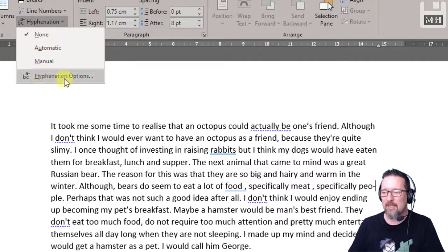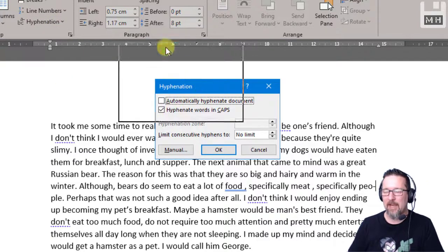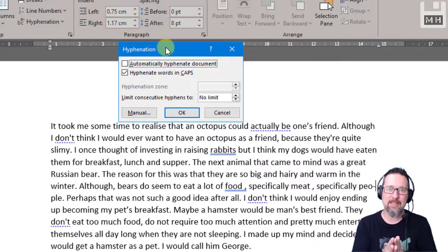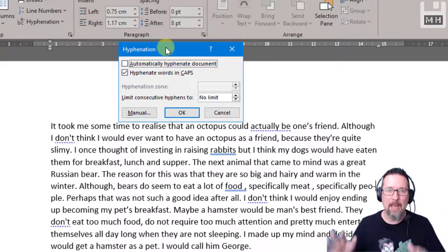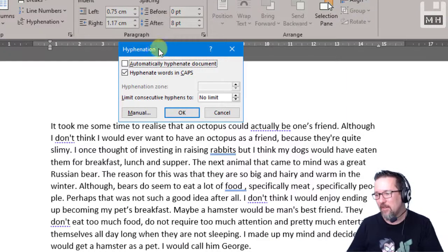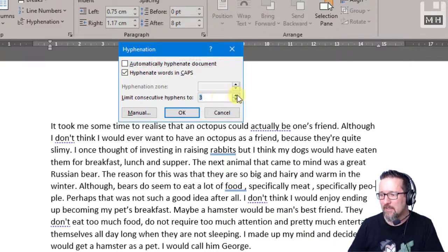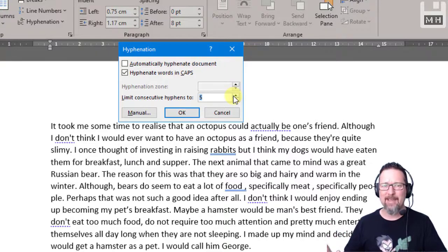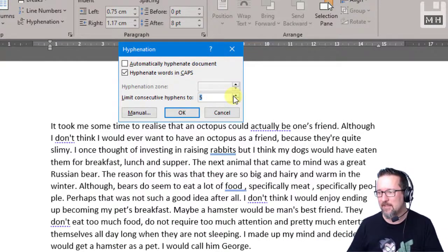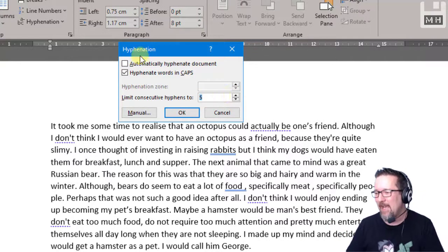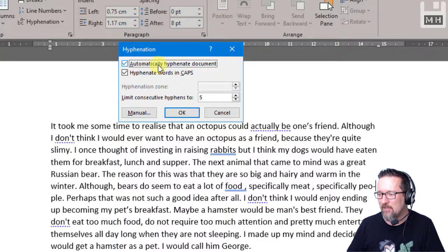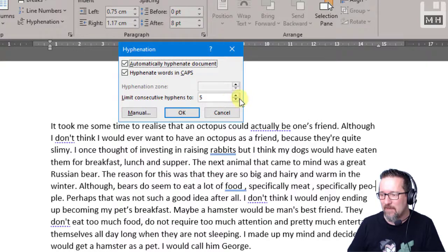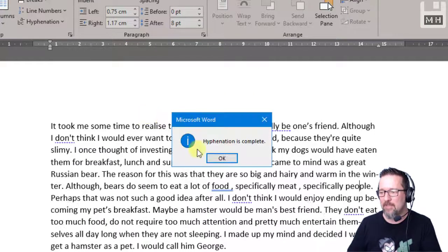Then of course you get the options, and this is what they'll probably throw at you in an exam. They'll say, okay, hyphenate, but limit it to five consecutive hyphens — which is insane, but the examiners will do that. And let's see: Automatically hyphenate, open and hyphenate words in caps, limit consecutive hyphens to five. Or you could choose a manual setting as well.